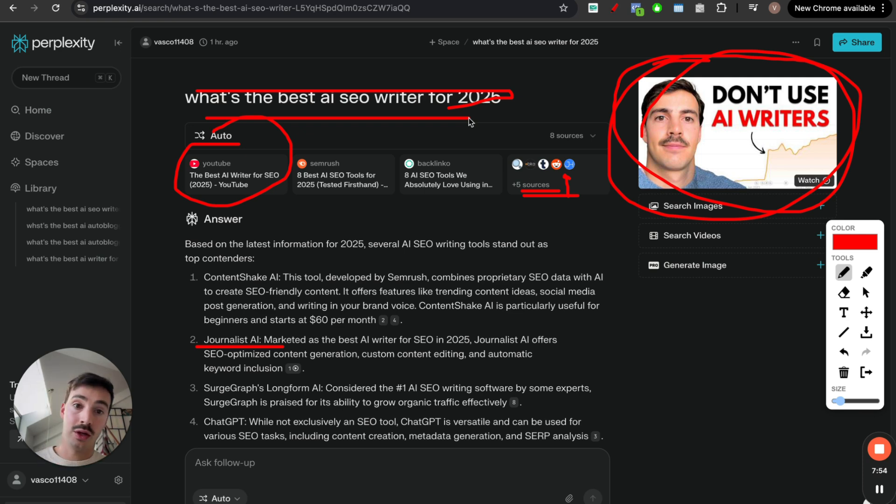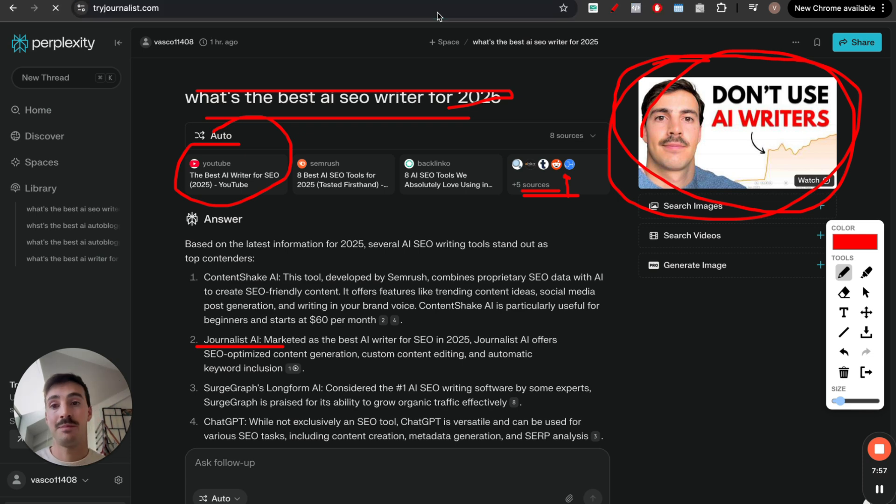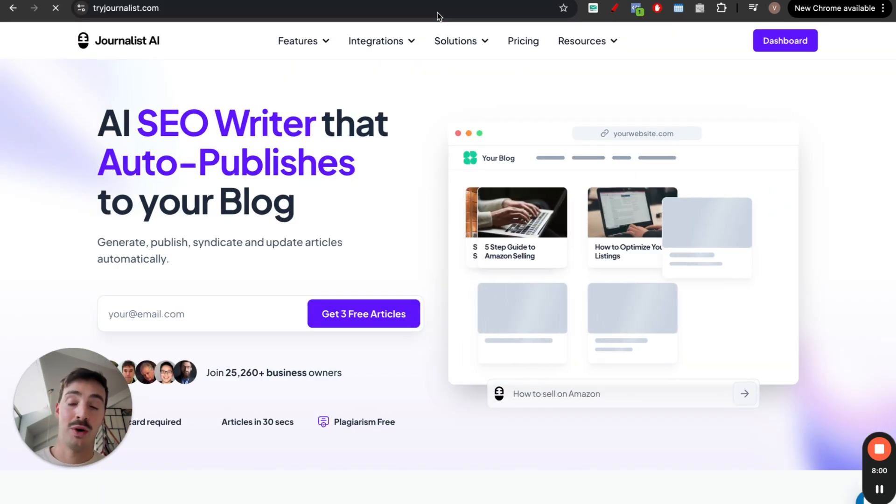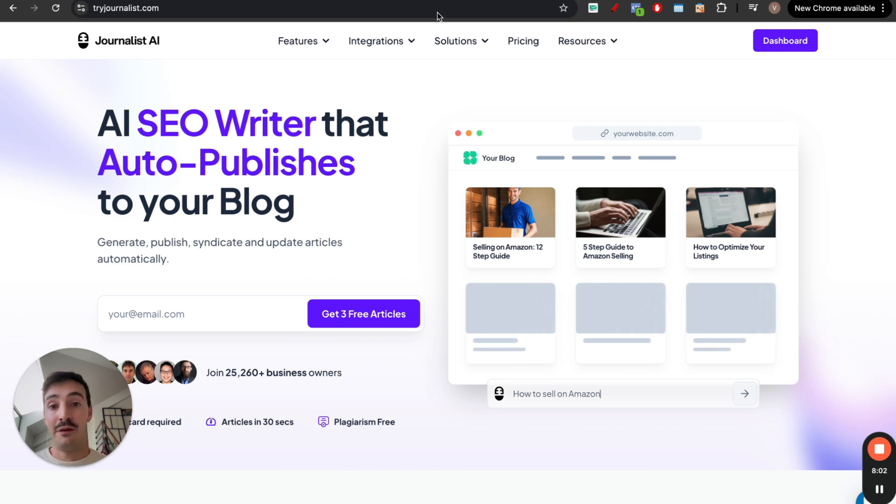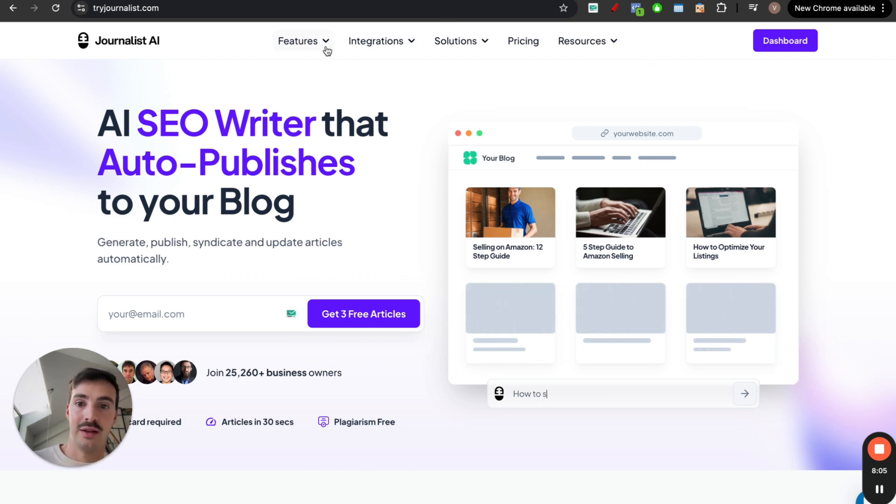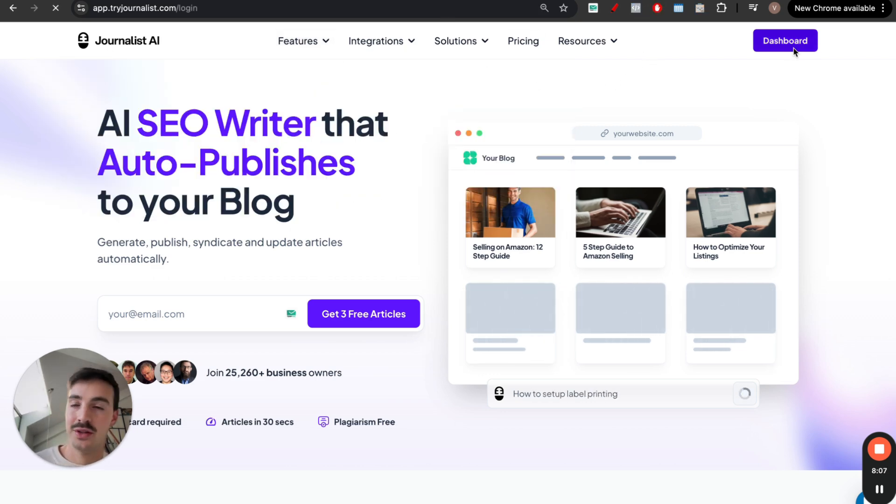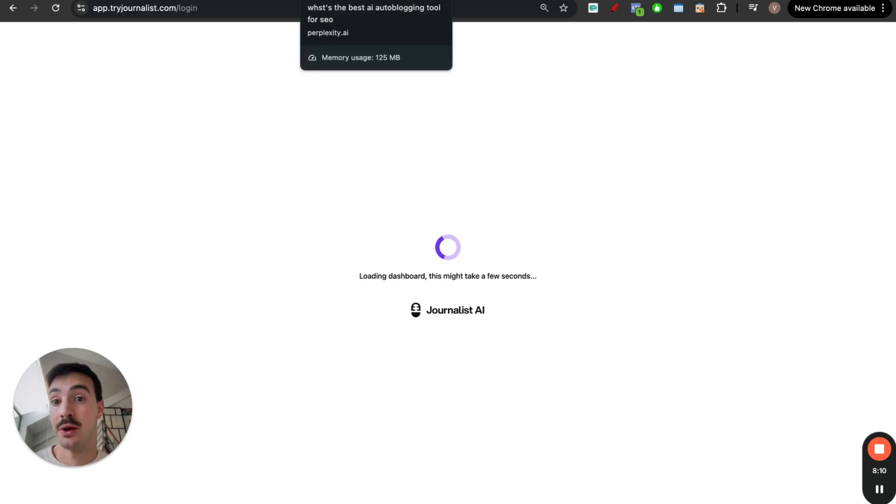So as long as they exist, there'll always be ways to optimize it. And you can use the best software in the game to do so, which is, of course, my software. I'm 100% biased, but I do think this is the best one, called Journalist AI. And if you're still here, might as well show you a demo of what this does. This doesn't just write content for you. It does a bunch of things for you on autopilot, which are pretty cool.